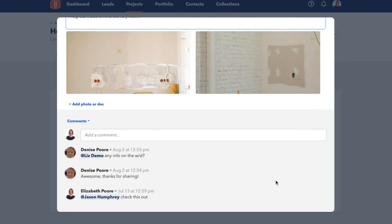From here, you, your team, and your clients can have a conversation about that item. For example, if a client has a question about a daily log you recently posted, they can tag you, you'll get a notification, and then you can go in and respond, and you can continue that conversation there.